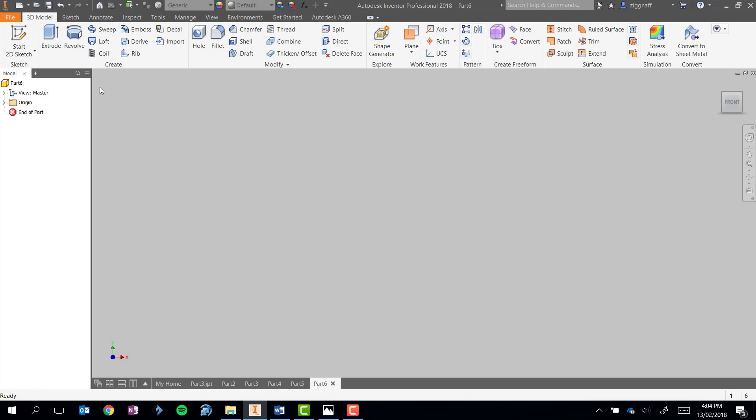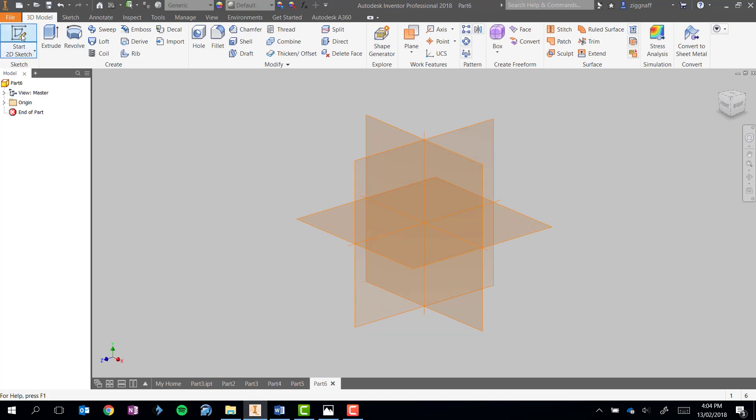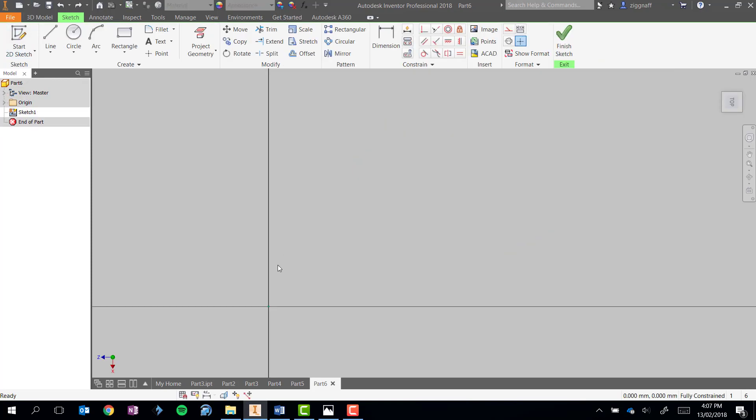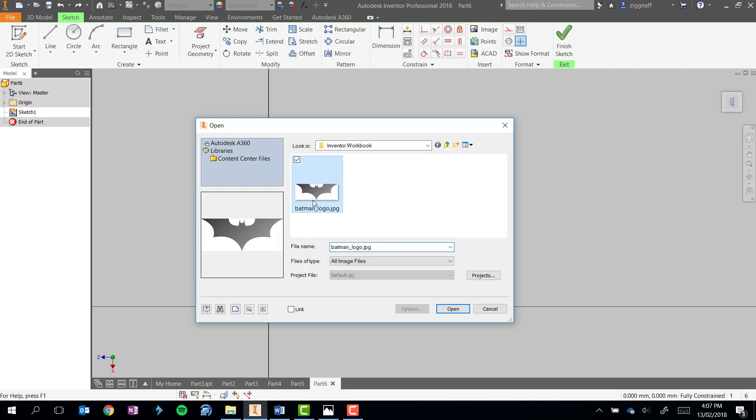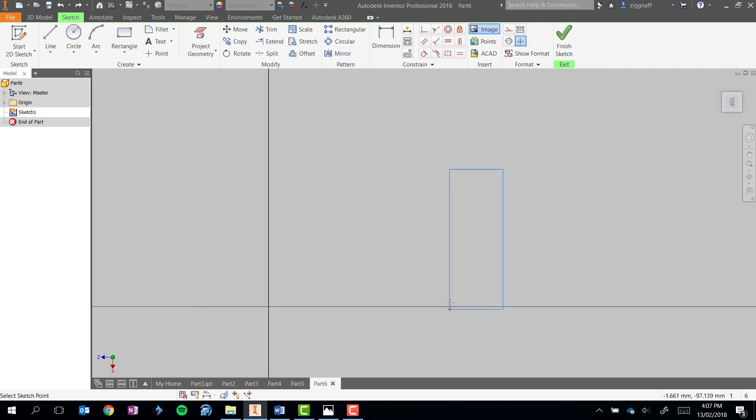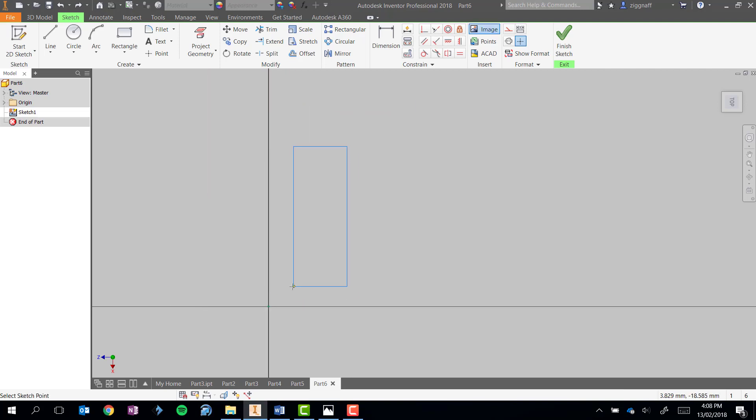If we go back to Inventor and start our 2D sketch, once inside your sketch if you look up on the ribbon you'll notice there's an insert option where we can add in an image. Click on that and navigate to where you've saved your image, select it, click open and then find a place to place it.